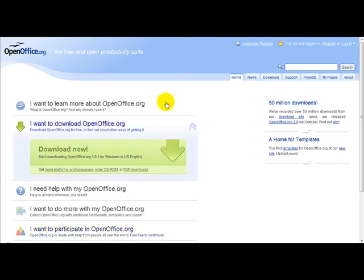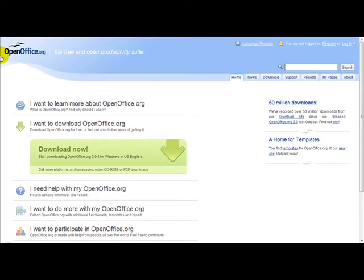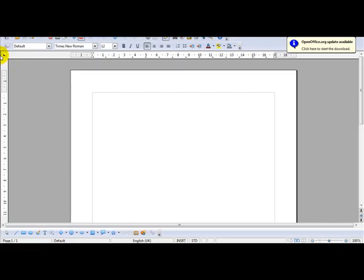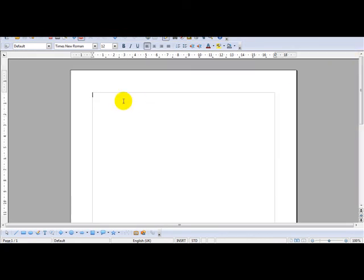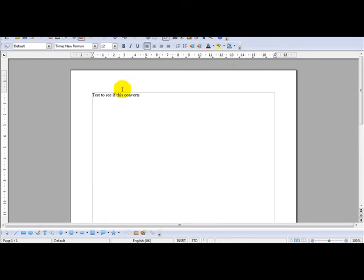In fact let me just take you to OpenOffice right now. I am on OpenOffice website. What I am going to do is just enter a bit of text. Test to see if this converts. As you can see the format is pretty straight forward.